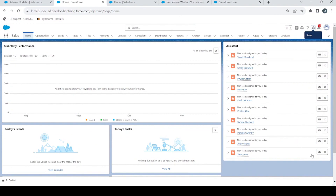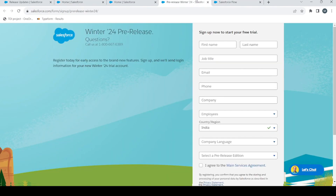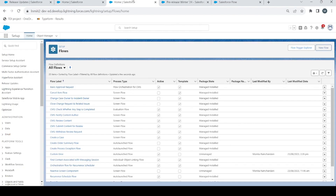First of all, for using all the Winter 2024 updates and for trying them out, you have to sign up to the pre-release Winter '24 org. You have a link here — you can sign up from here for a free trial and then you will have your brand new Winter '24 org for all the new updates to check them out and to practice them.